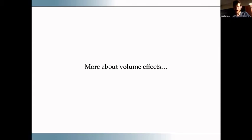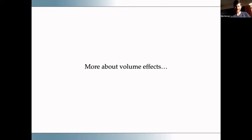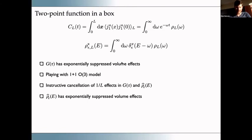Volume effects have come up in this workshop and I want to show some ideas connected to what John presented yesterday. Setting aside observables, let's return to two-point functions in the one-plus-one dimensional O(3) model. John discussed a two-point function in finite volume as a function of time, aiming to recover the spectral function via inverse Laplace transform. Key messages: the correlator has only exponentially suppressed volume effects; we have analytic knowledge to build intuition; and there's an instructive cancellation of volume effects in both the Euclidean correlator and the smeared spectral function.